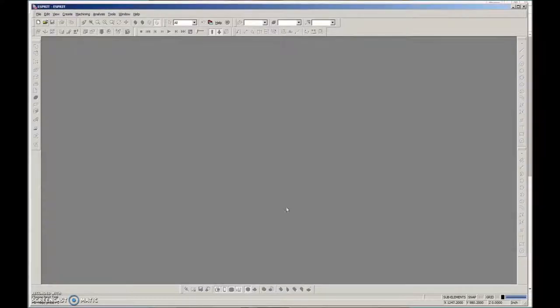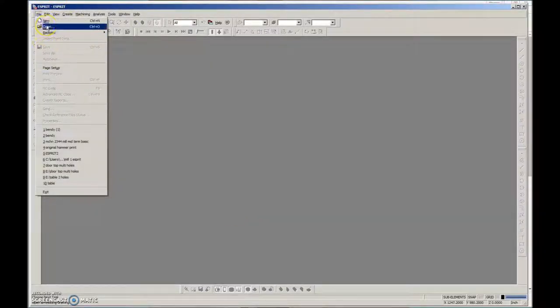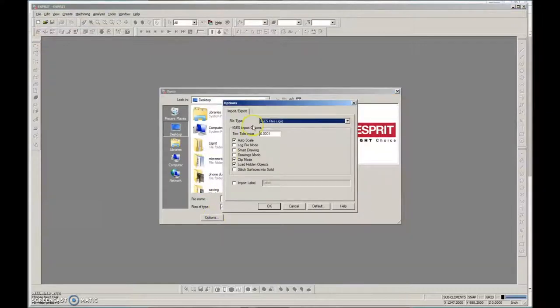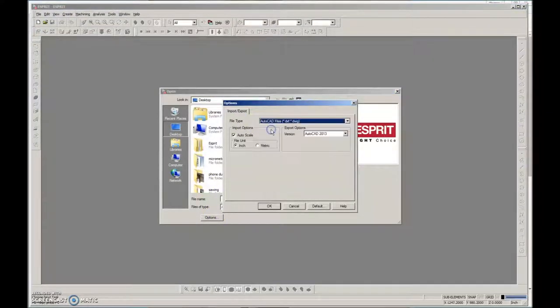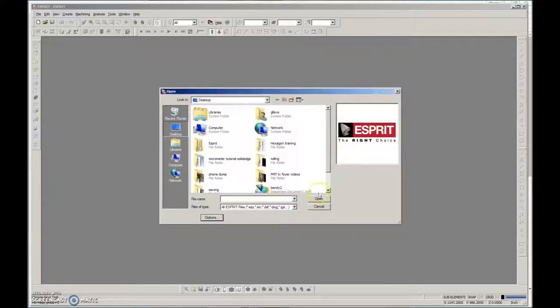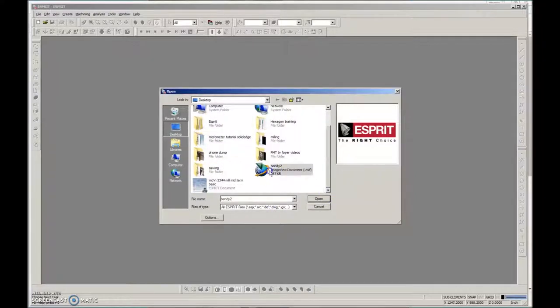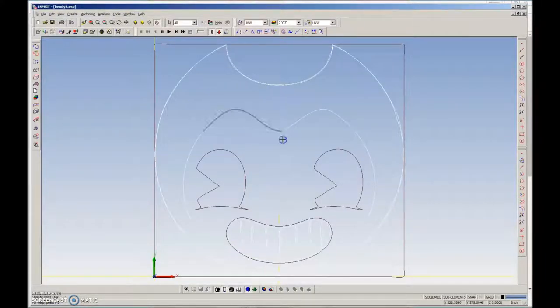Oh, correction. I'm going to file, open, options, and I'm going to import AutoCAD files, not just open, but import. And there I see Bendy 2 DXF. Let's look at it.